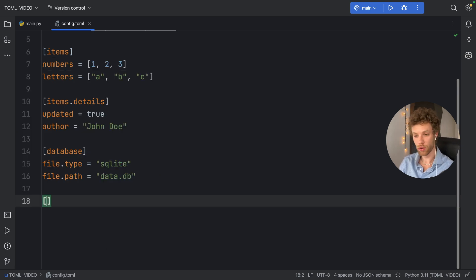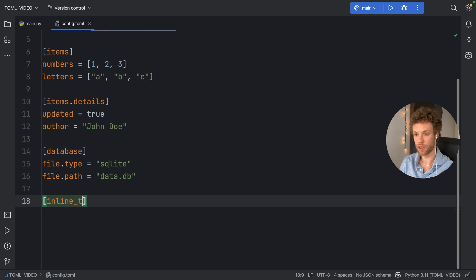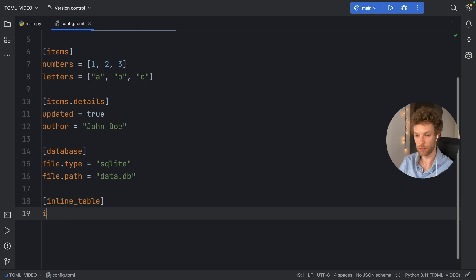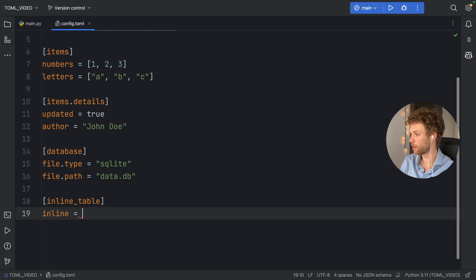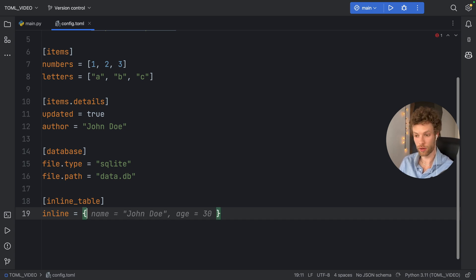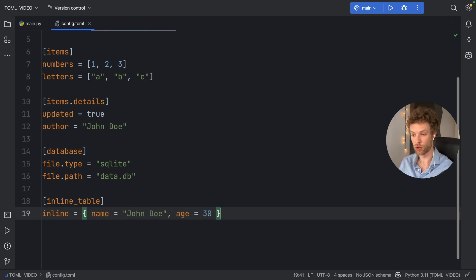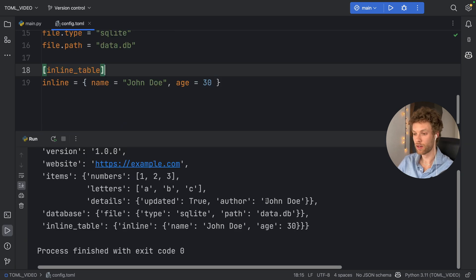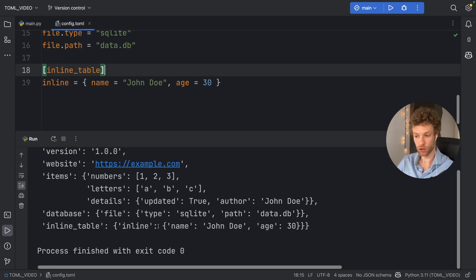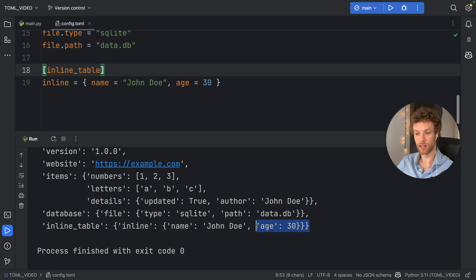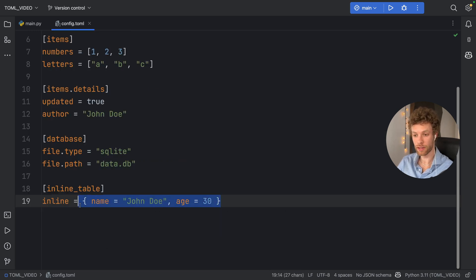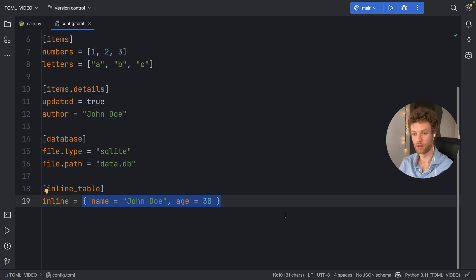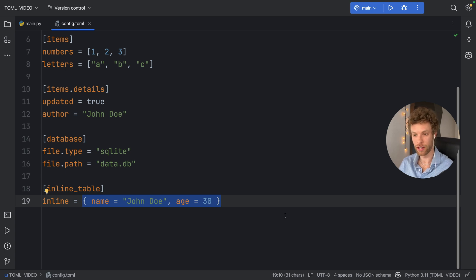Next, you can also create an inline table. So if we type an inline table, for example, here we can type in inline and inline is going to be equal to a dictionary, such as name of John Doe and age of 30. And it doesn't really do anything special other than just create a simple dictionary inside the inline table. And this syntax can really clutter your TOML file, so it's recommended you keep this sweet and short. Otherwise, your imagination is the limit.